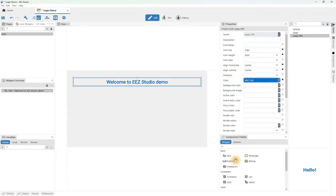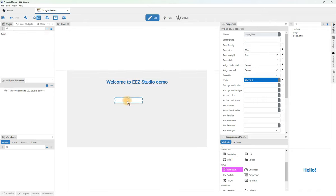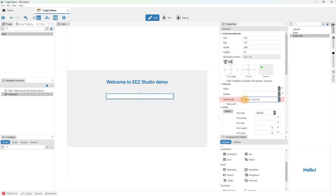The next thing we will do is add a text input widget that will be used to enter the email address. We select it in the components palette panel and drag and drop it onto the page. Let's expand it a bit and change a few attributes. Let's start with placeholder — it is the text that is displayed as default before we enter something in that field. The next thing we will define is value, which determines where the text entered in this field will end.